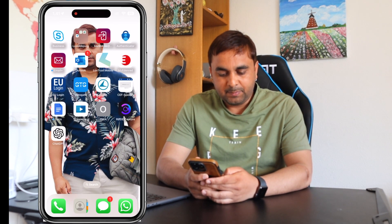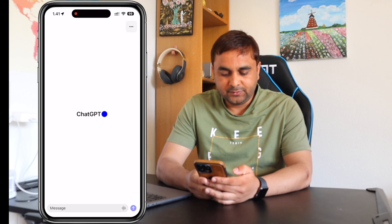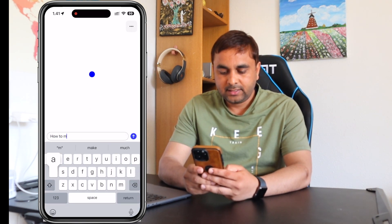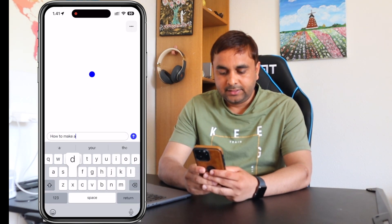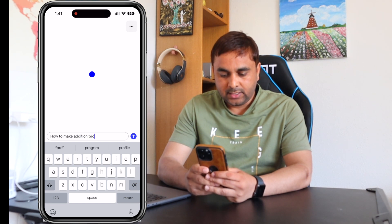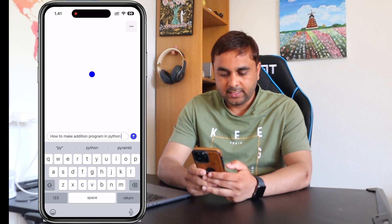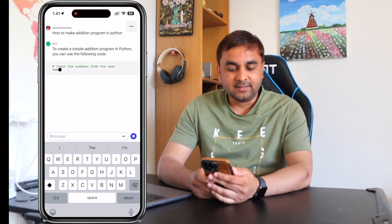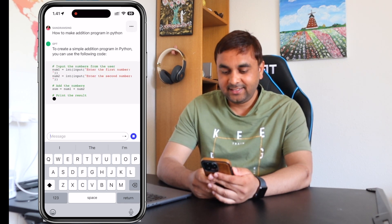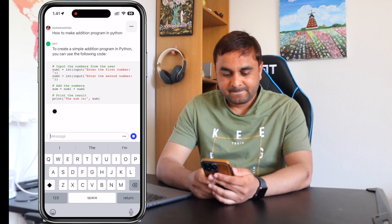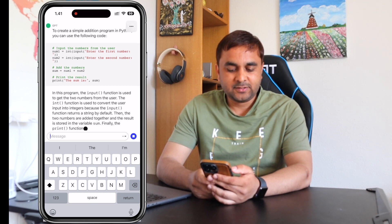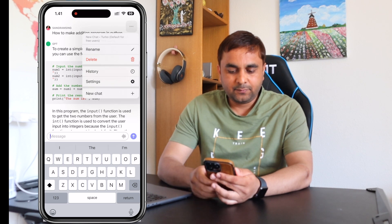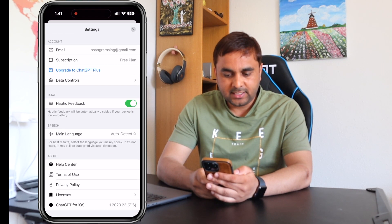Now ChatGPT is ready to start. If I close the intro screen, the application logo looks like this. I'll search here: 'how to make an addition program in Python.' ChatGPT is providing me the answer — it's really interesting. Even the explanation is also coming here. It's easy; you can ask anything you want.